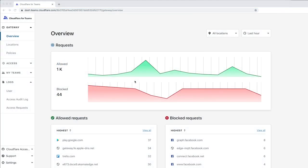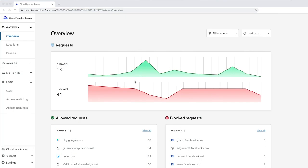To get started, navigate to the Cloudflare Teams dashboard at dash.teams.cloudflare.com. If you don't have a Cloudflare account, you can sign up and the browser will redirect you to the overview page.